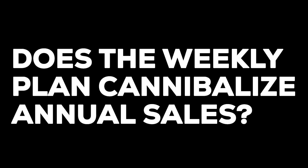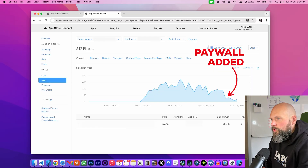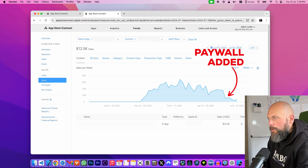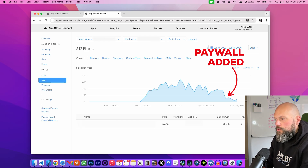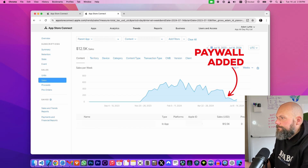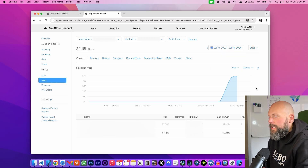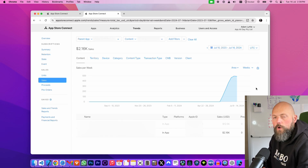Does the weekly plan cannibalize annual sales? Yes, it does. The annual subscription was generating about $300 to $400 on average per week. After adding the new paywall, annual subscriptions dropped to about $100 per week. Comparatively, the weekly subscriptions are consistently generating over $400 per week.